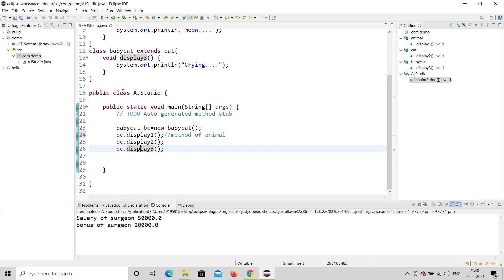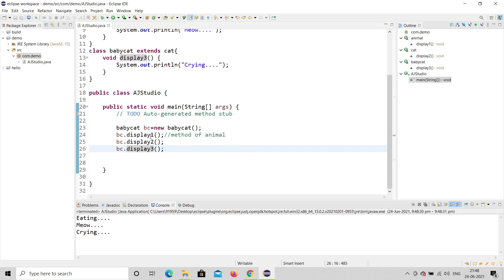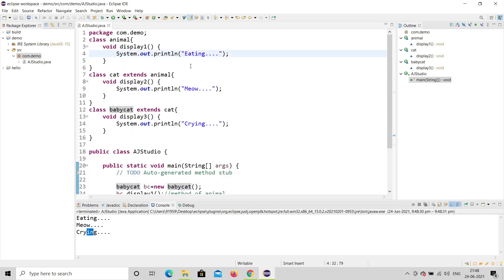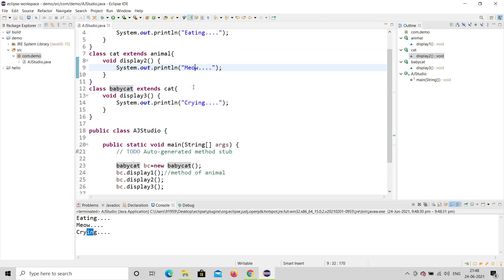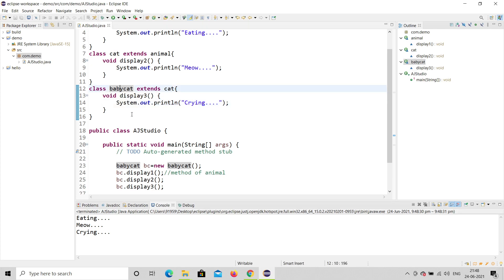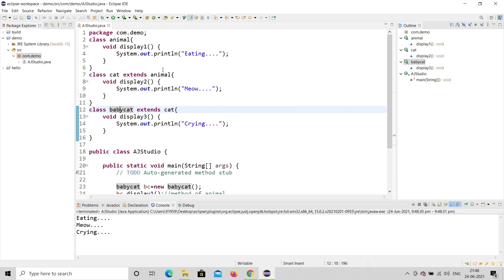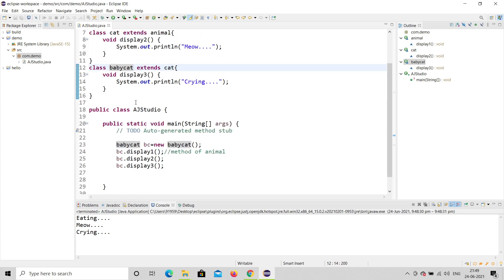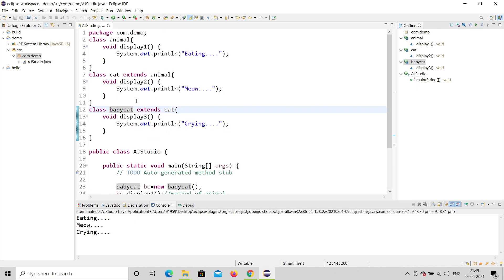You can see clearly: bc.display gives eating, meow, and crying. 'Eating' is from the Animal class, 'meow' is from the Cat class, and 'crying' is from BabyCat. All three are displayed just by calling the BabyCat object, because we used the extends keyword so it inherits all features. This is the example for multi-level inheritance. I hope you understood — don't forget to share, subscribe, and like. Thank you.